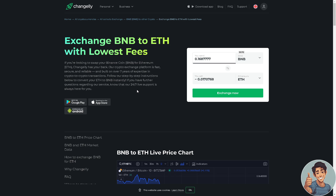Follow the step-by-step instructions to convert your ETH to BNB or BNB to ETH instantly. If you have further questions regarding Changelly, they have 24/7 live support that will be helpful for getting answers.